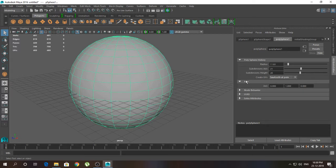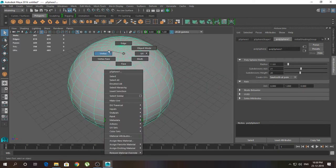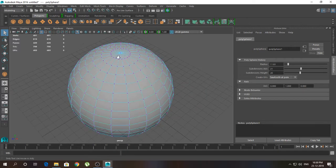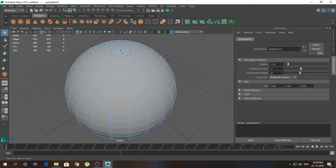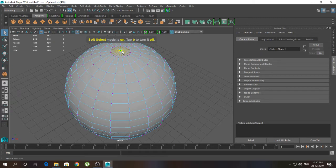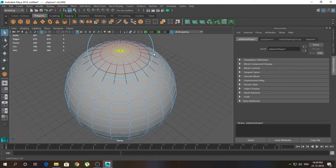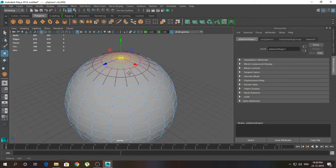I'm going to set it to 21 by 20. Then I'm going to click on this top vertex and press B for soft selection. Hold B and click and drag the middle mouse button to grow selection like this, then press W.